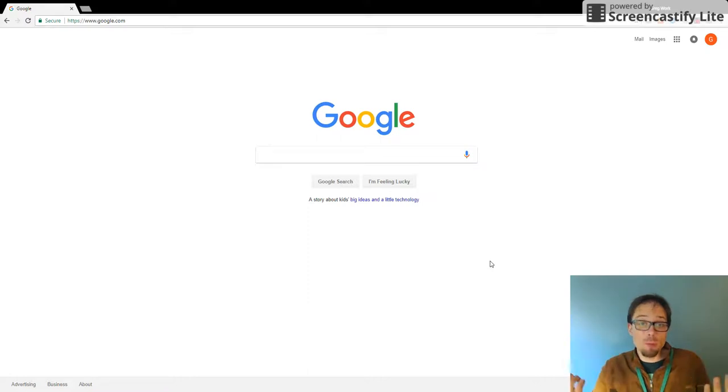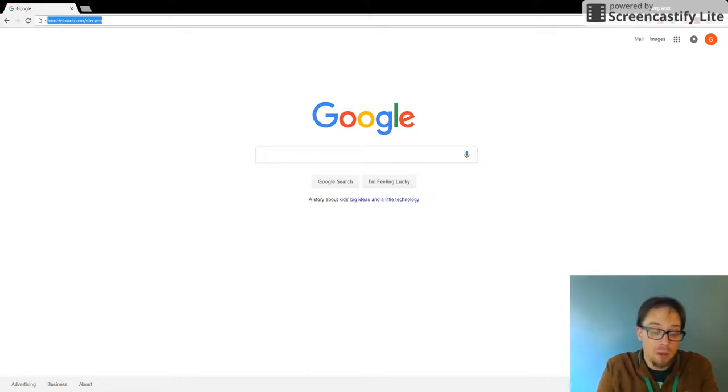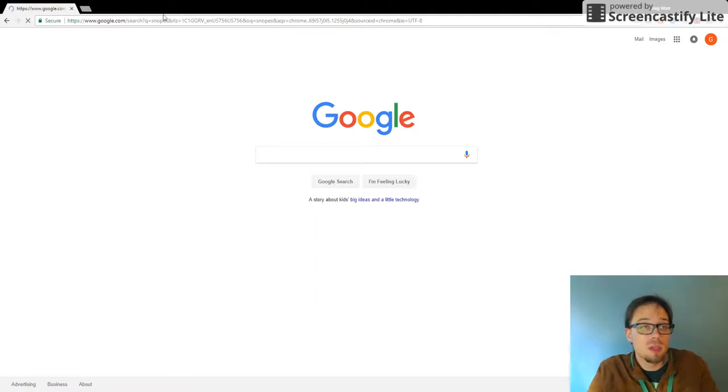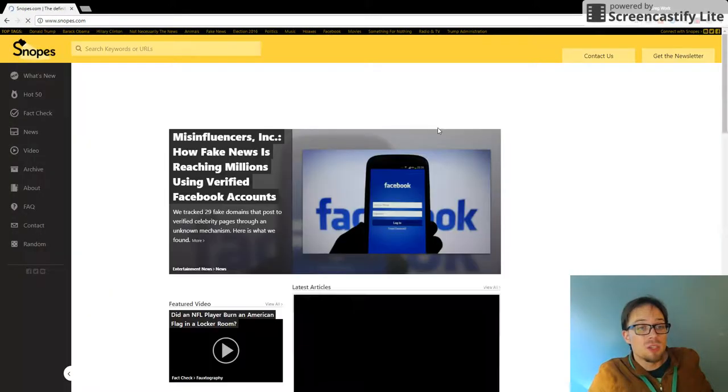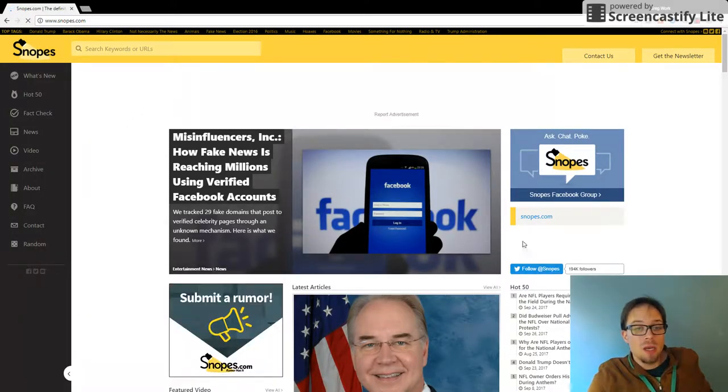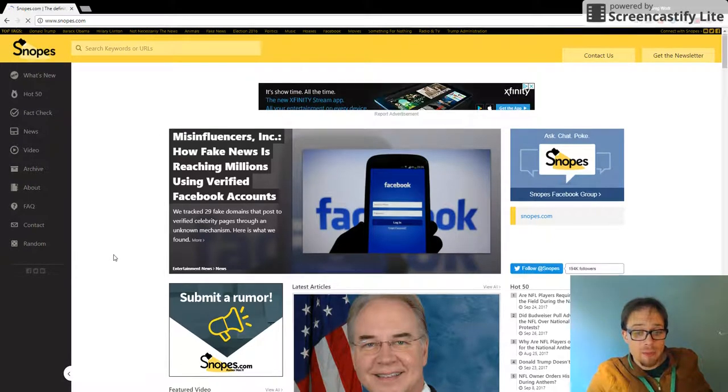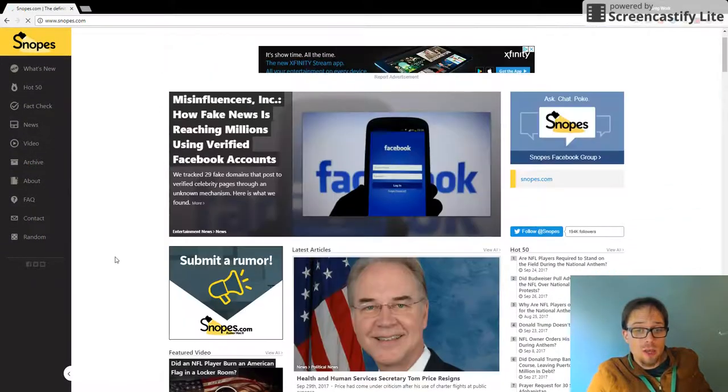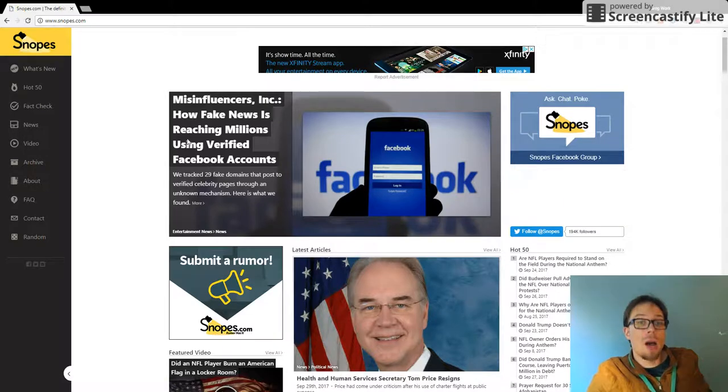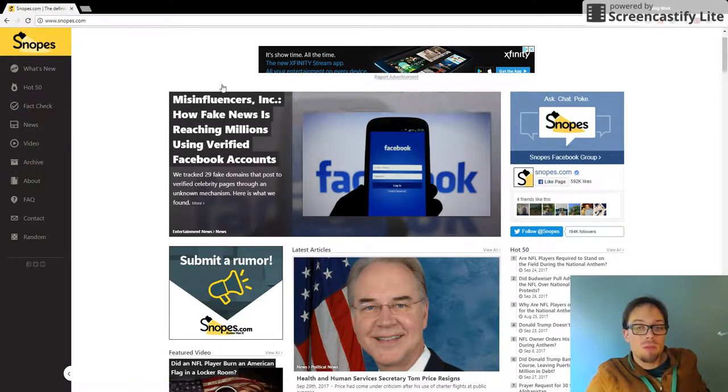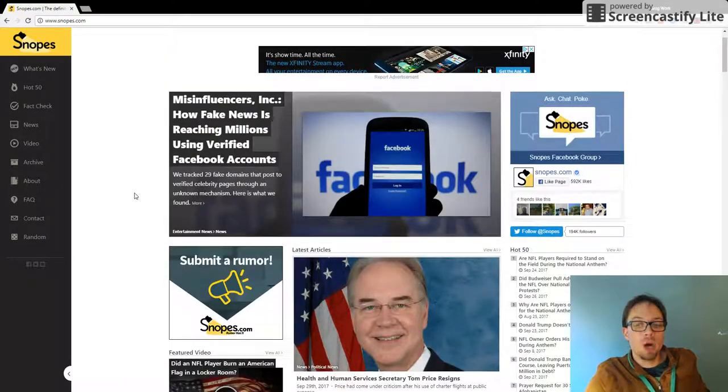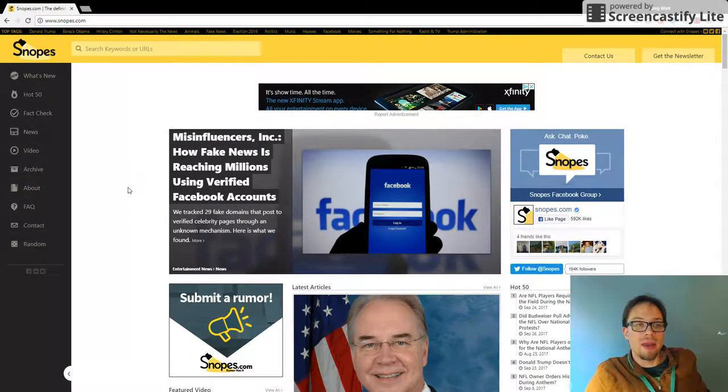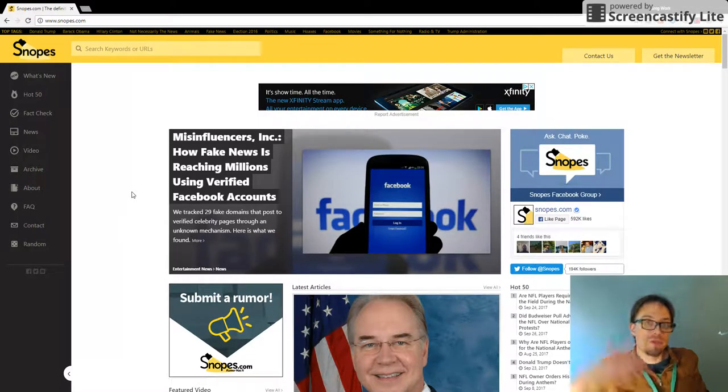Since we're on the topic of fake news, the website Snopes, which I will visit right now really quickly. If I go to Snopes, this is a fact-checking website, I will be exposed to, even look at this top story,